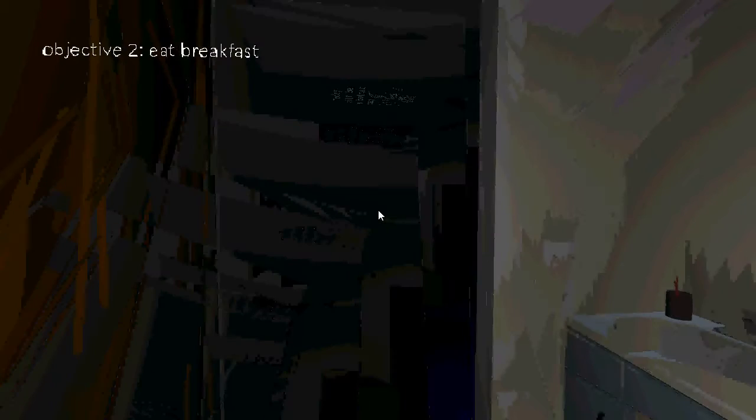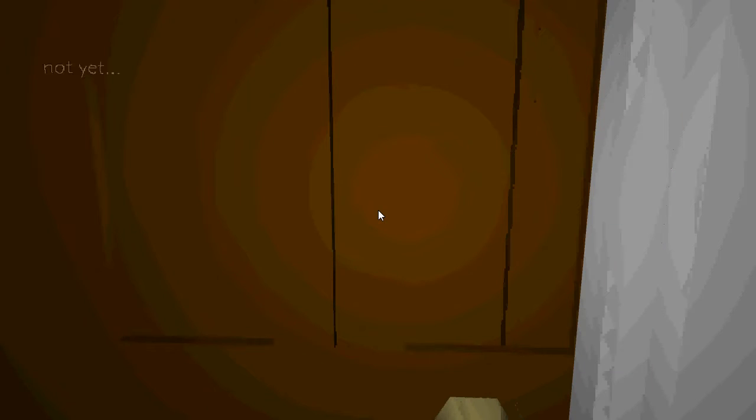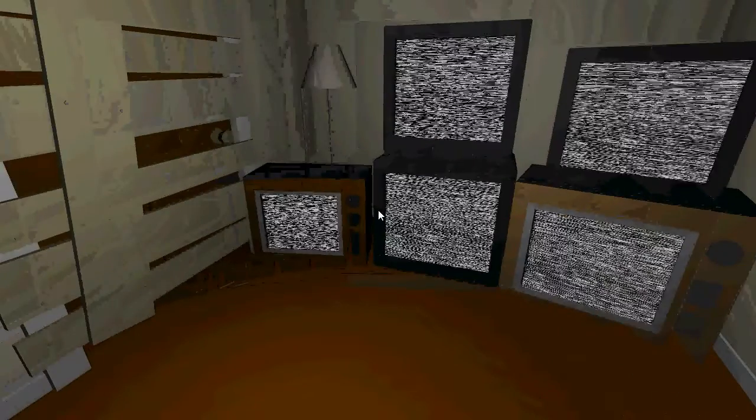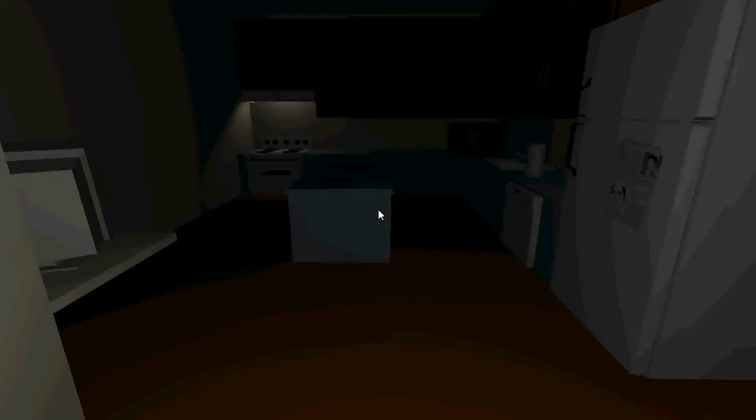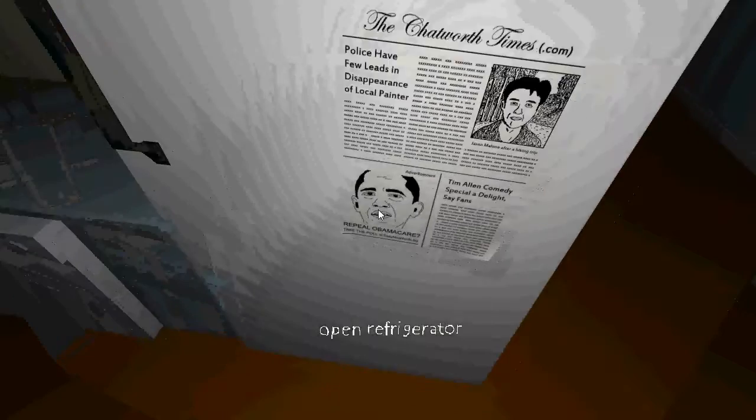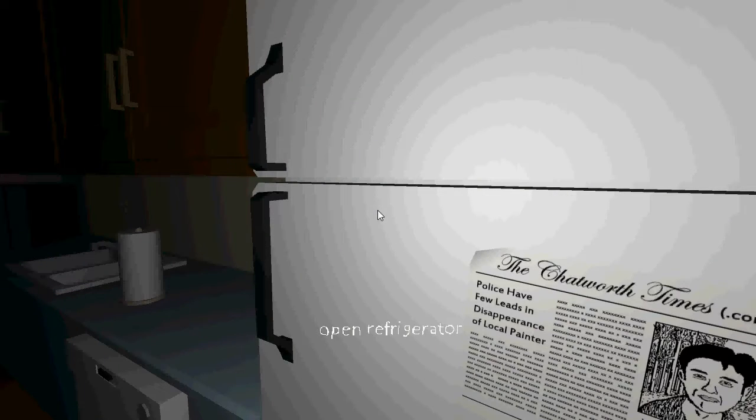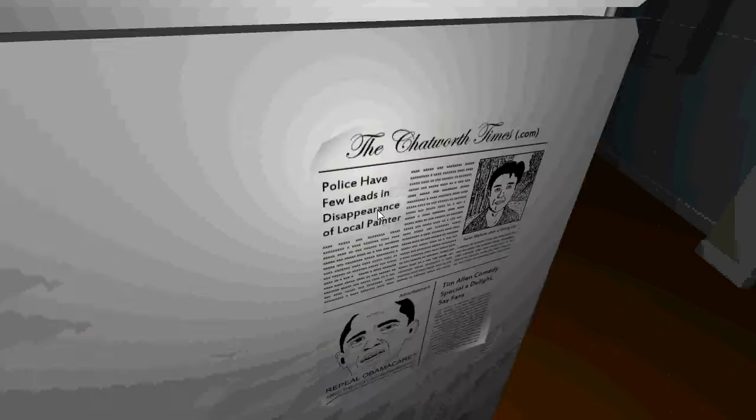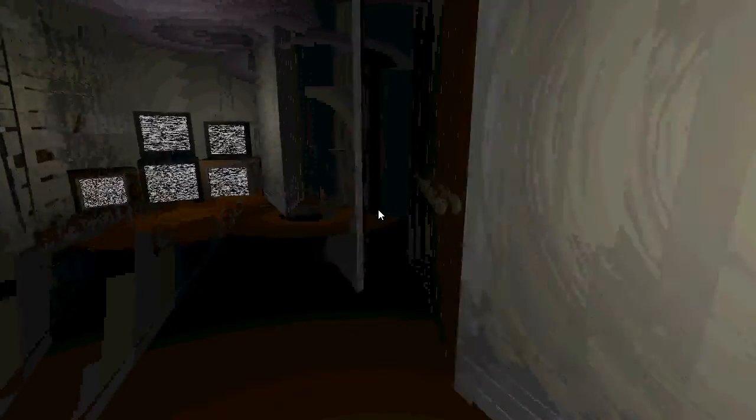Okay, objective two, eat breakfast. Objective three, think about my life decisions. Not yet. I'm just wondering why his house is boarded up here. Hey TVs, I'm gonna look away from you now. Police have a few leads in the disappearance of a painter. Still empty, I guess it's shrimp again. No, don't eat the shrimp. Why would you eat the shrimp? No, they're your children.